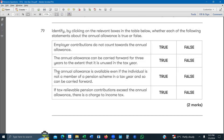The third statement says the annual allowance is available even if the individual is not a member of a pension scheme. This is false — the annual allowance is only available if you are a member of a pension scheme in that tax year. To carry forward unused annual allowance, you must have been a member of a pension scheme in that specific year. If you were not a member in a particular year, you will not get the annual allowance for that year.